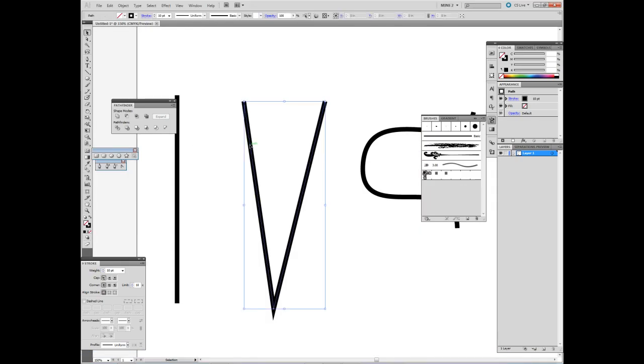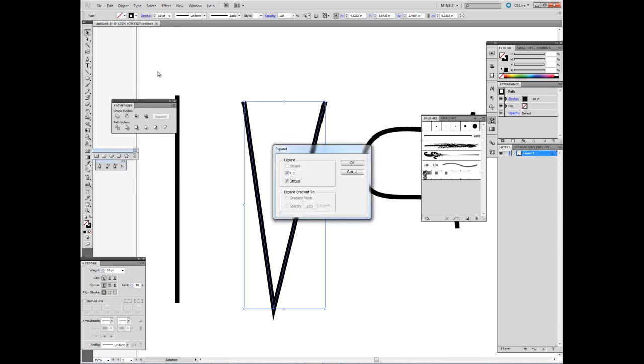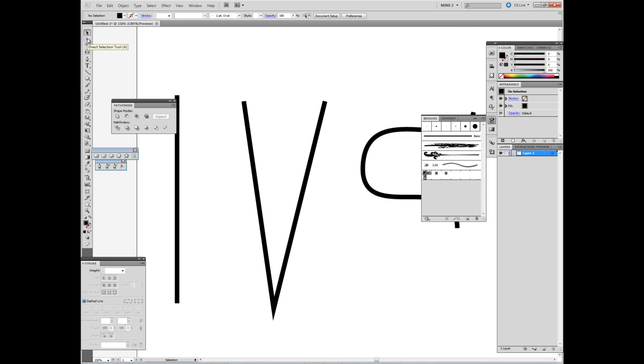go to Object, Expand, OK. Click off of it, then go over to the Direct Selection Tool.